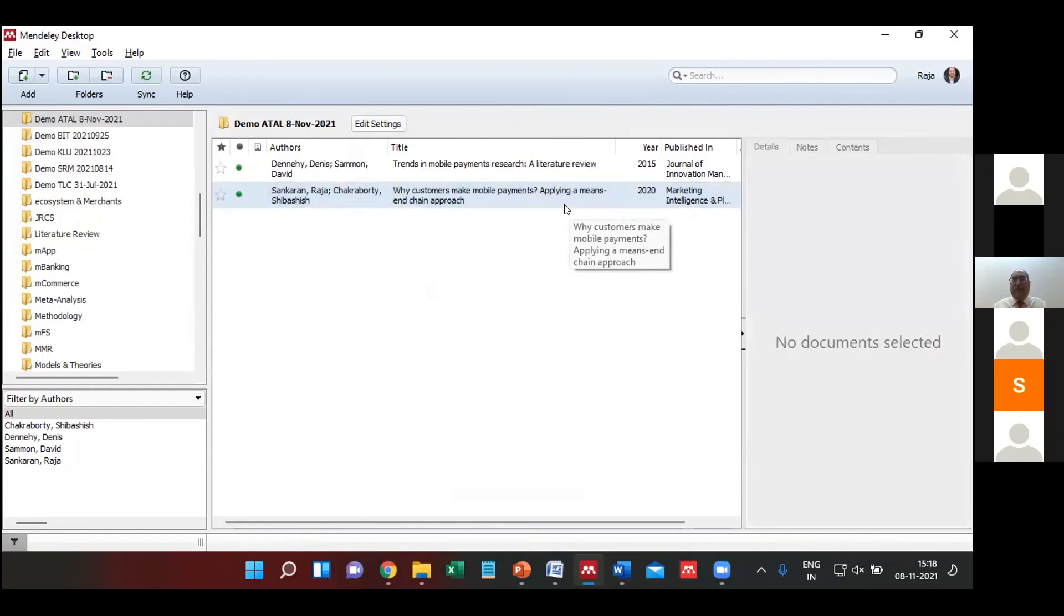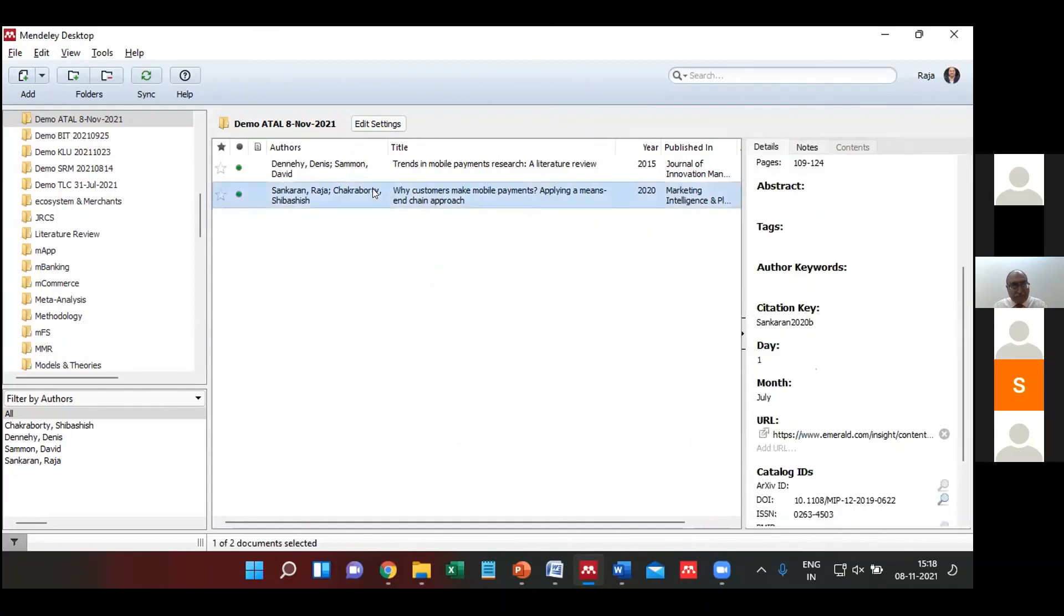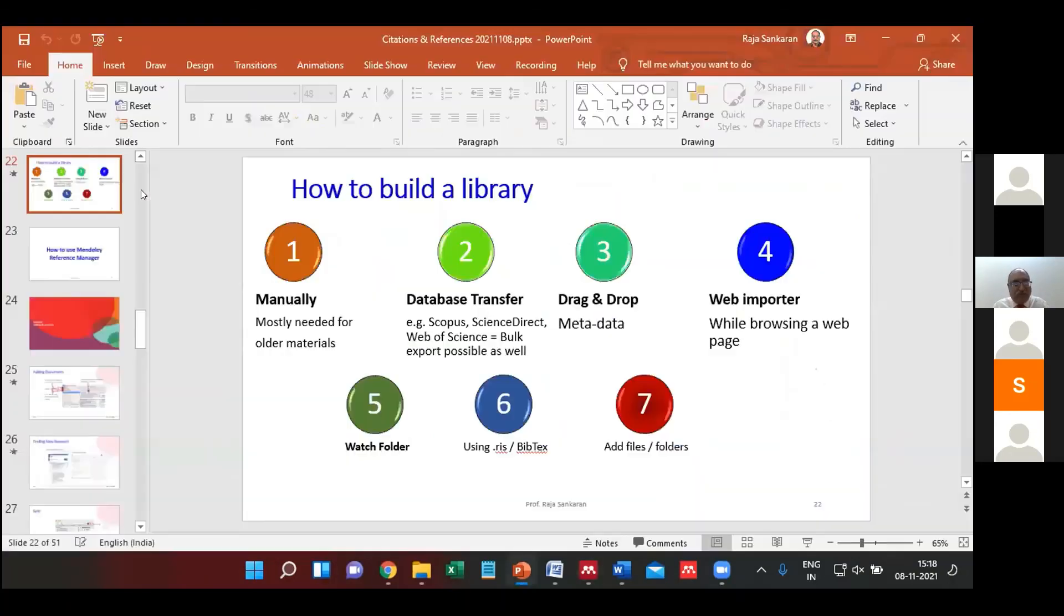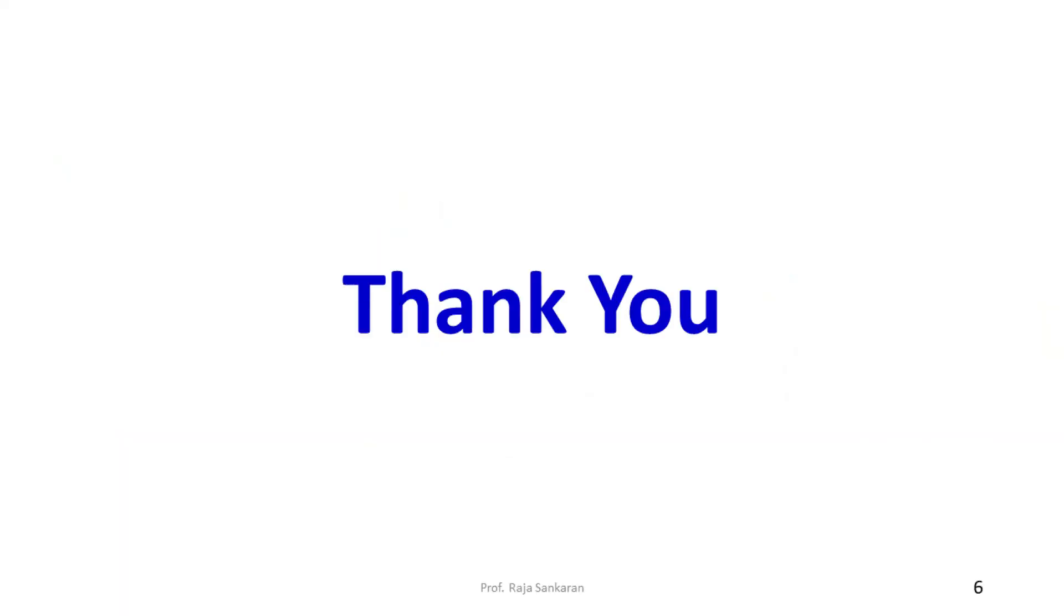So you just need a DOI by which you can quickly populate with this information. So what I have gone through now is about manually.